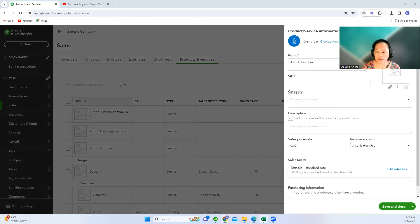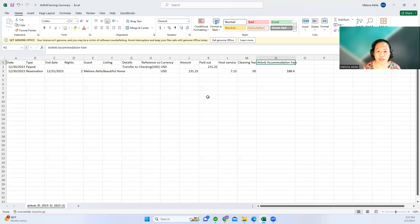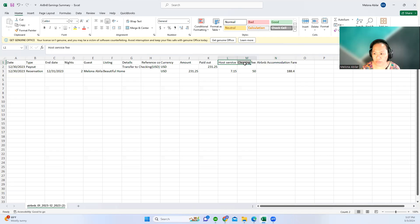Let's start recording this using a sales receipt in QuickBooks Online.